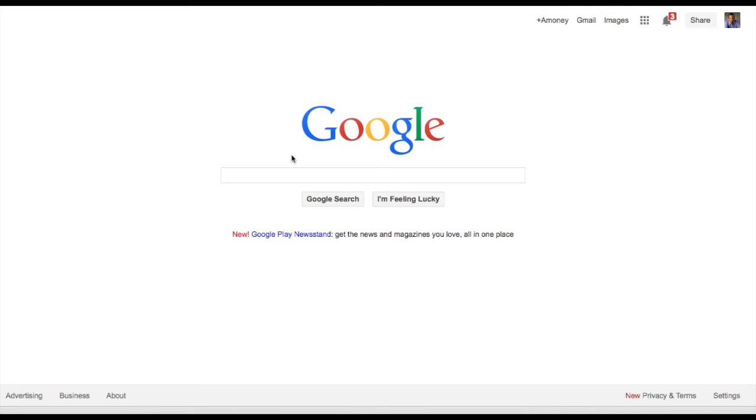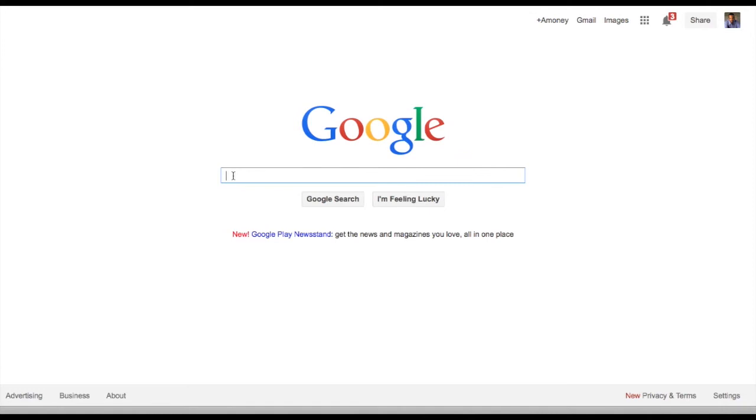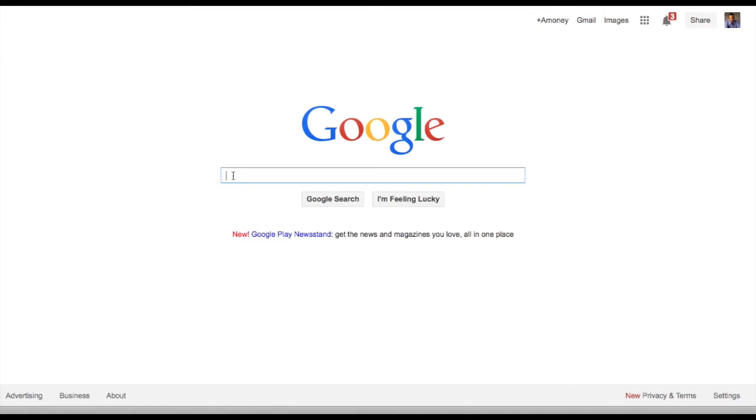Let's go here. Right now I'm promoting Freebie Money Printer. We can go here right now, just put in Freebie Money Printer and there it is right there. Just click on that.